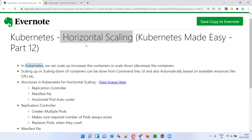In Kubernetes, as part of horizontal scaling, we can scale up the containers — that means we can increase the count of containers when more containers are required — or we can scale down the containers, meaning we can decrease the count when fewer containers are required. In Kubernetes, there are three ways using which we can scale up or scale down the containers.